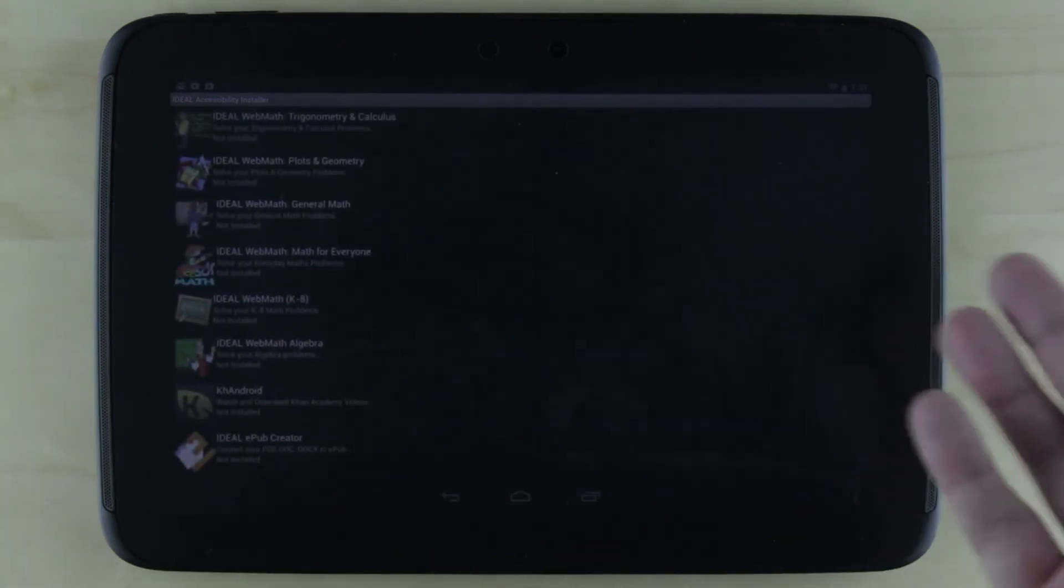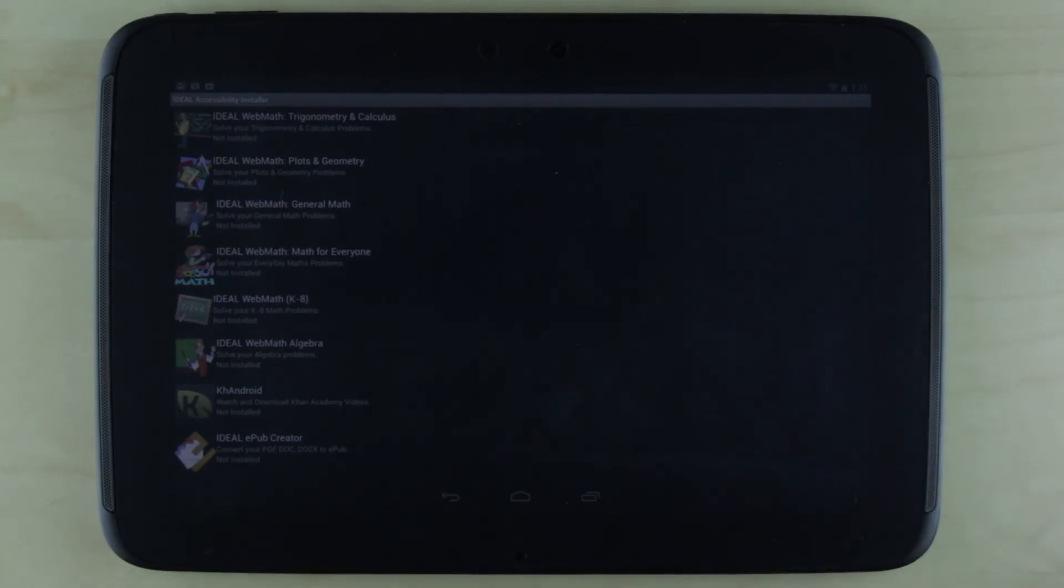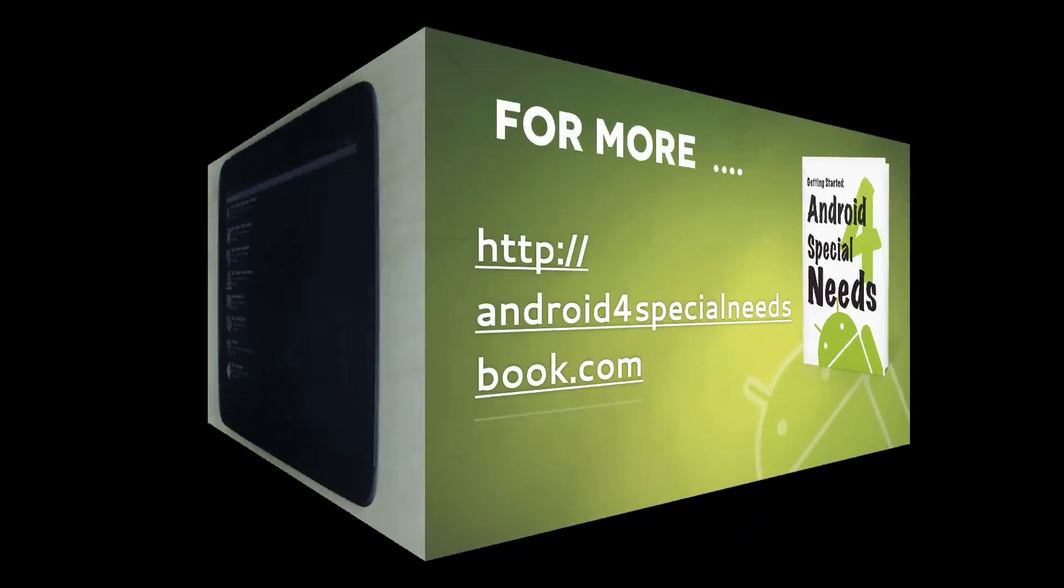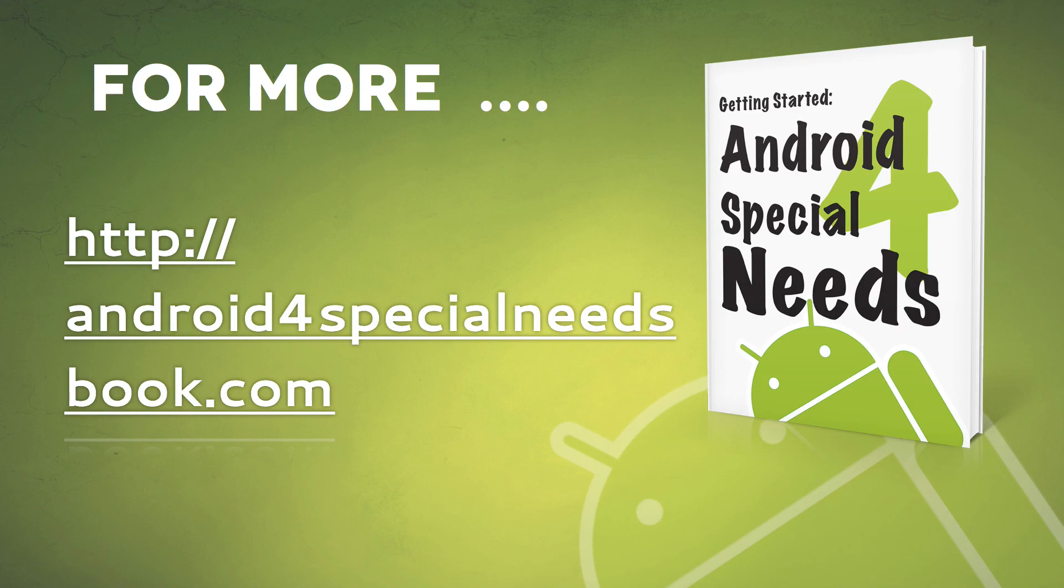That's how to install an app on the Android Google Nexus 10. For more information, go to AndroidForSpecialNeedsBook.com where you'll find more videos, other resources like cheat sheets, and a book on how to use an Android device with your special needs user.